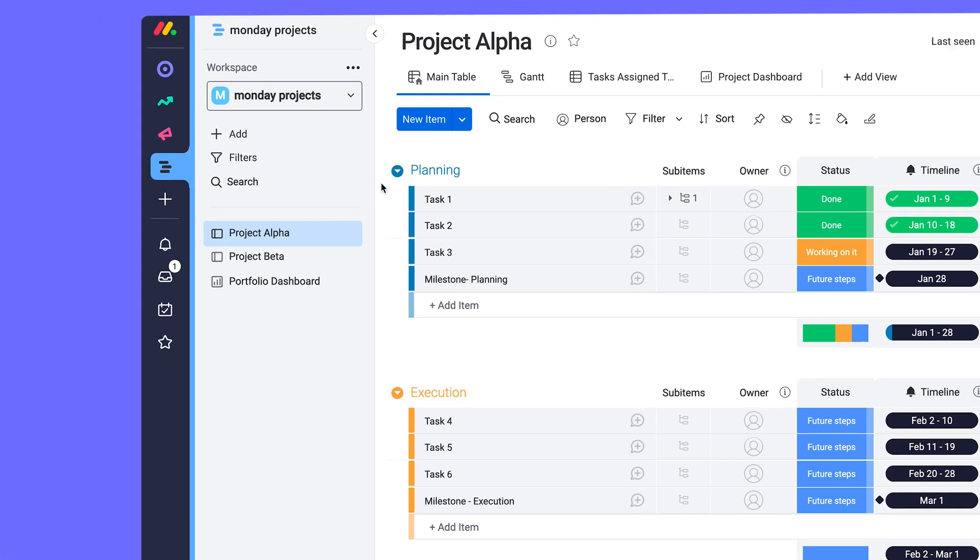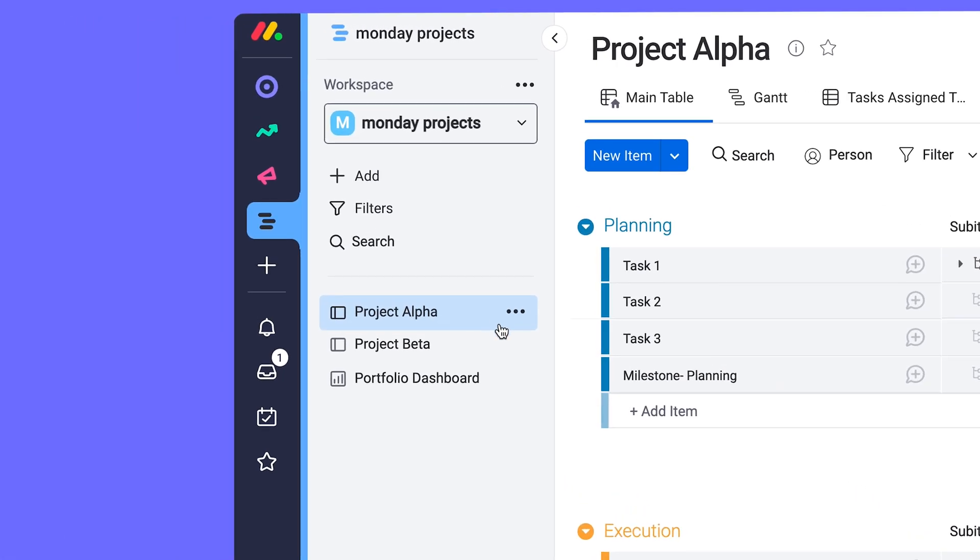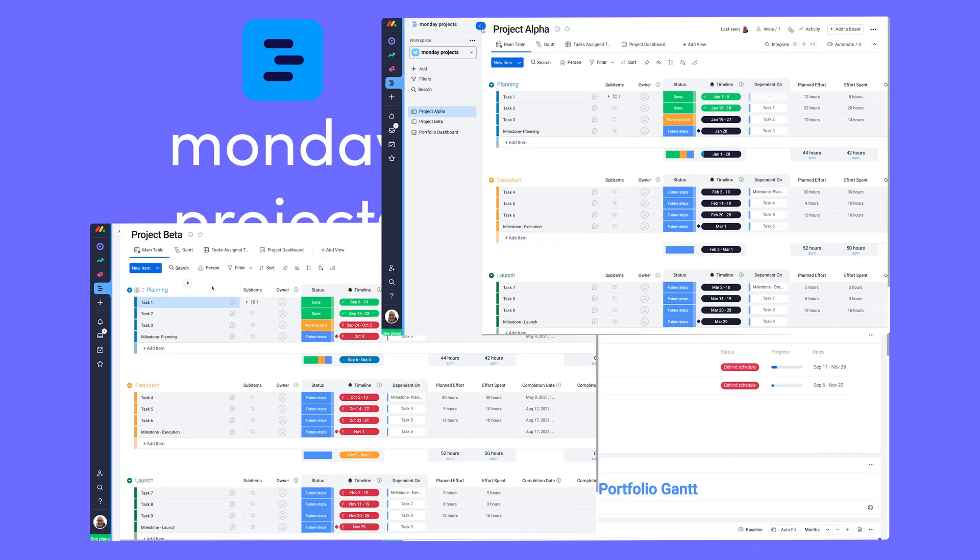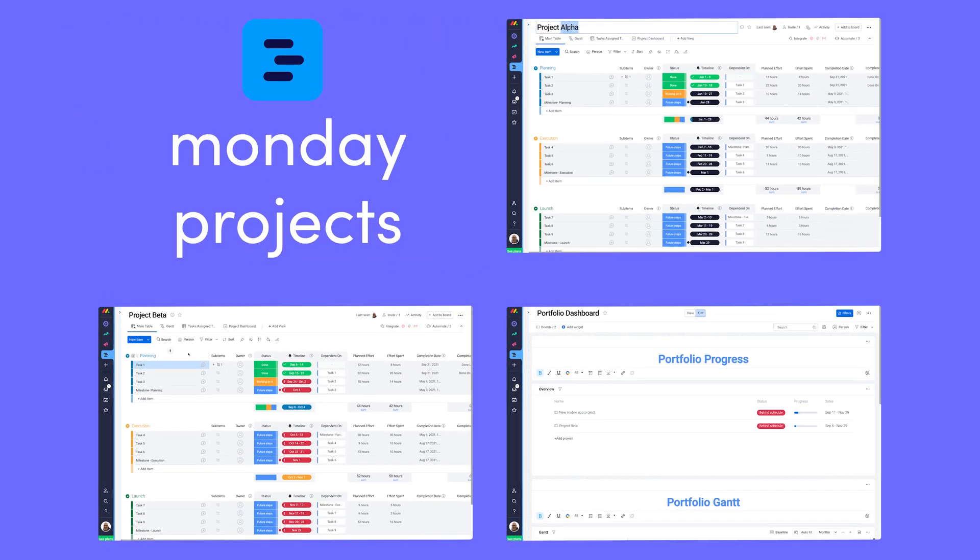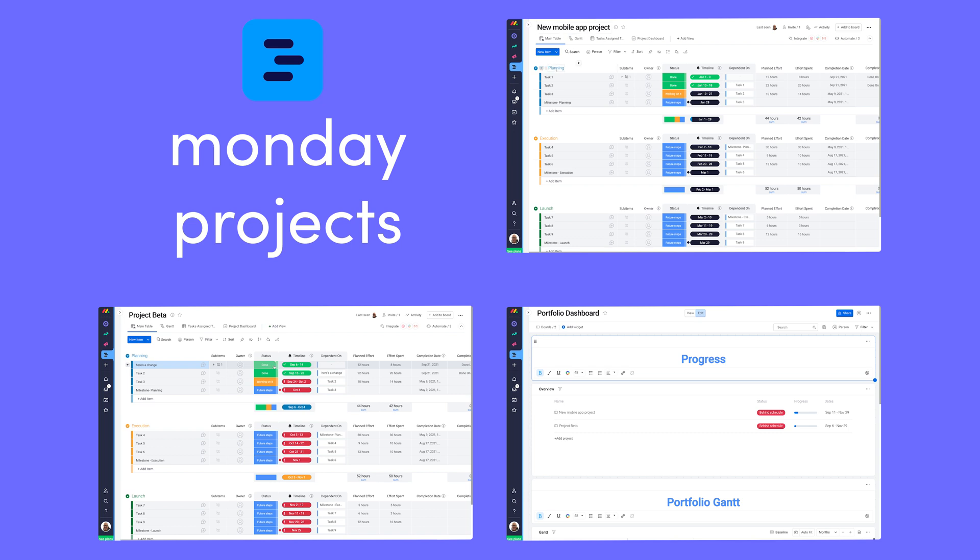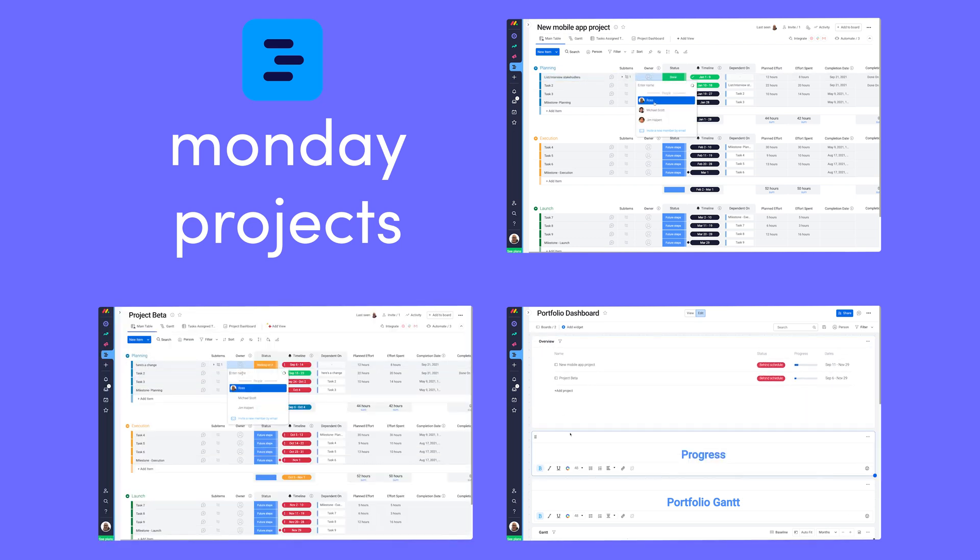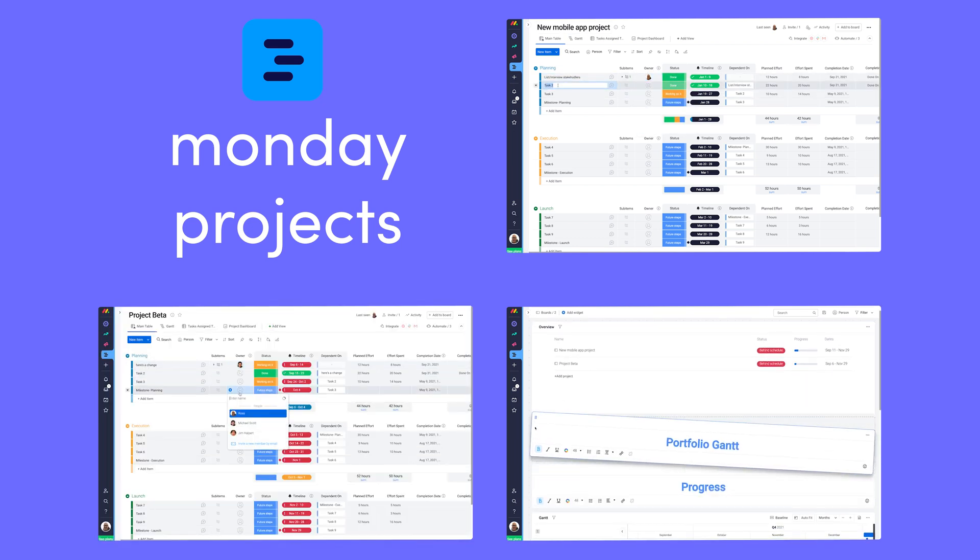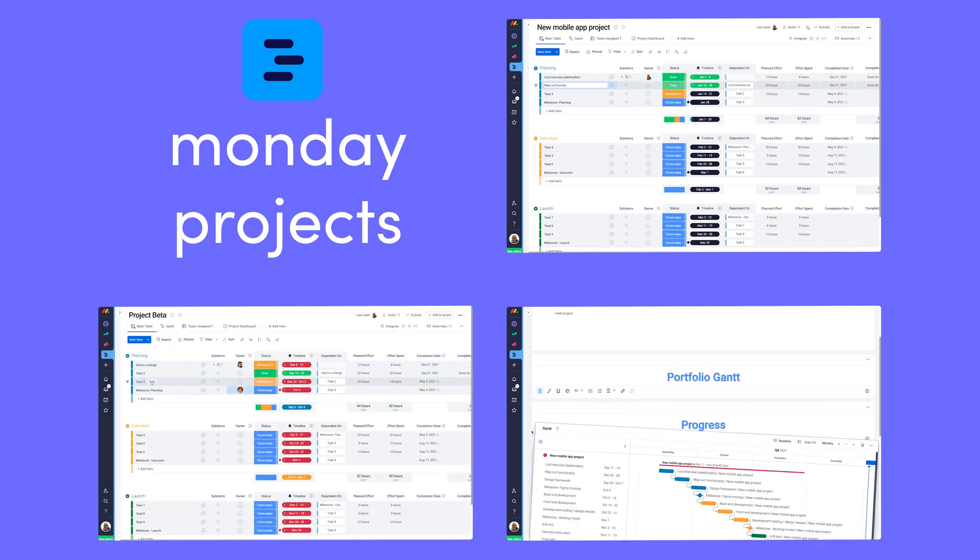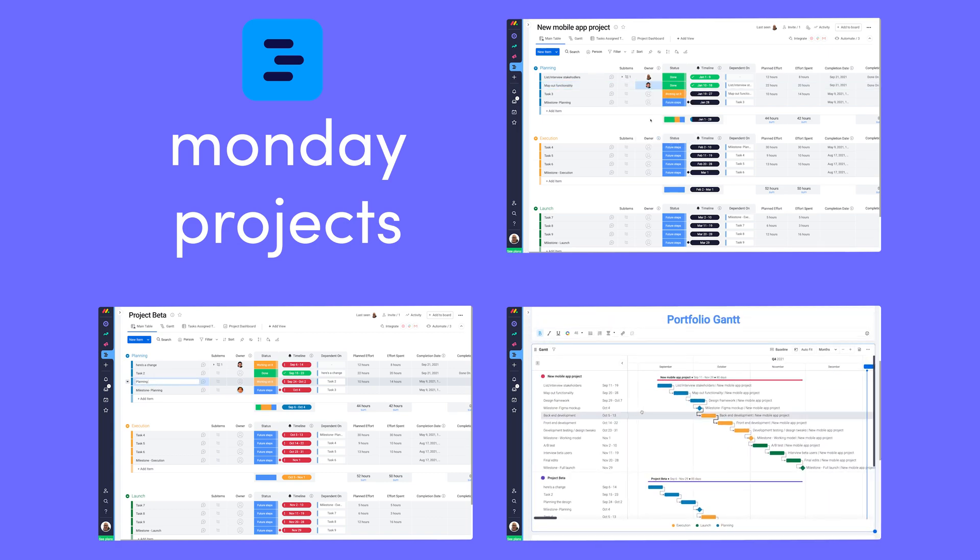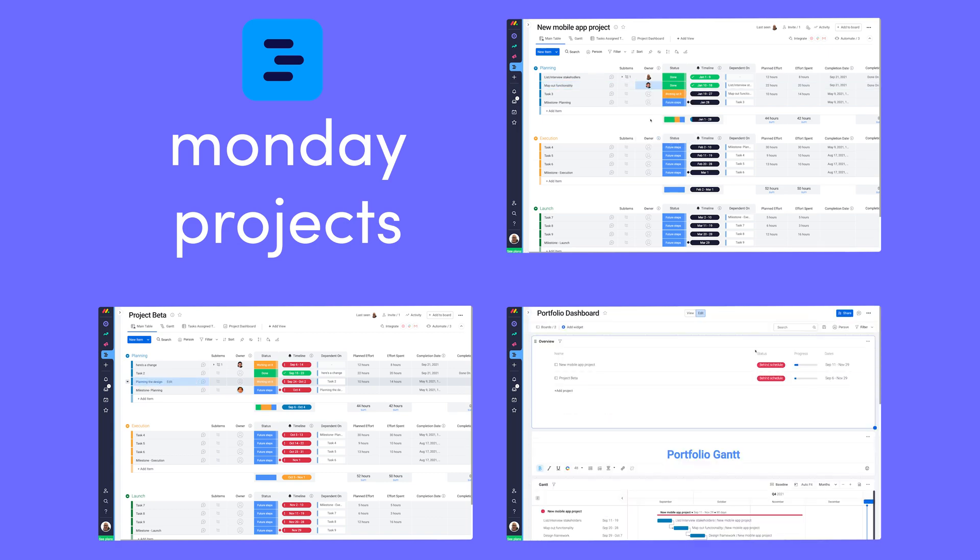This product comes with two pre-built project boards and one dashboard. These templates will help you hit the ground running, but don't worry, everything is fully customizable, allowing you to mold each board to fit your specific needs. Let's check out some of the features in here that make project management easier than ever.